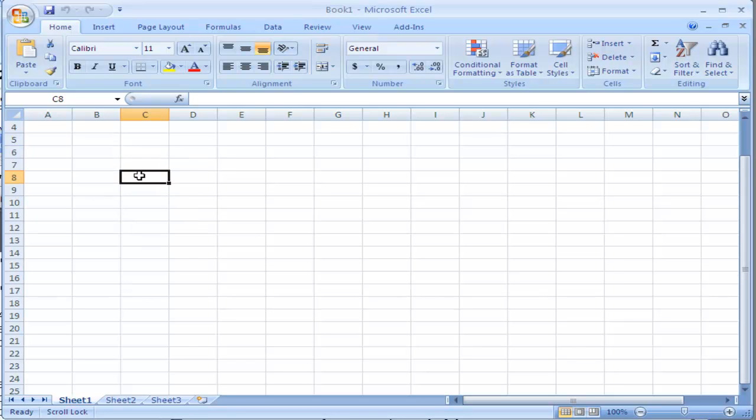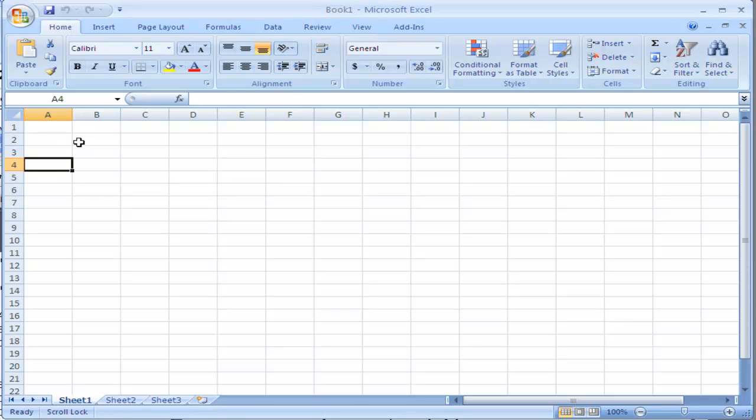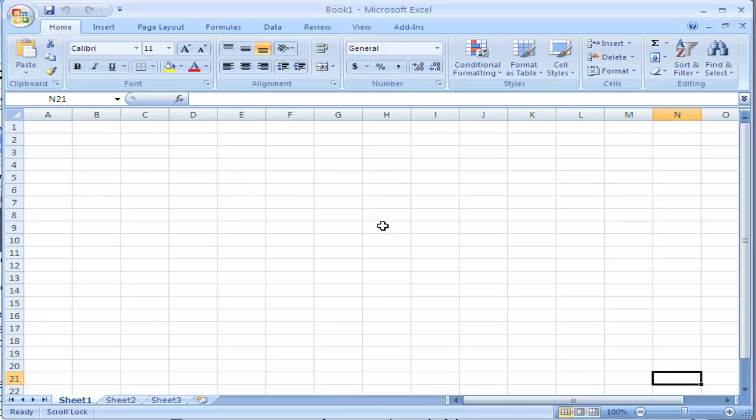You can also navigate by pressing the Home button which will take you to the top section in your data or the End button which will take you to the end section of your data. So this is how you can navigate around inside of Microsoft Excel.